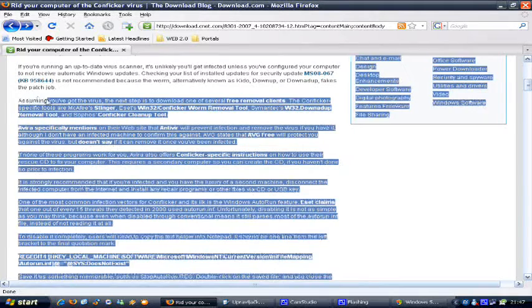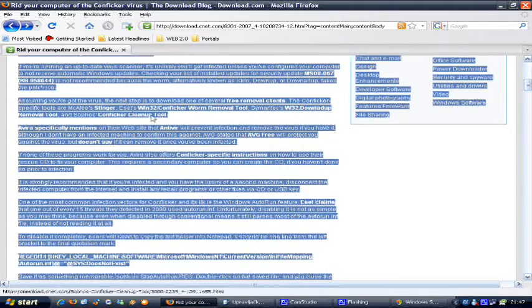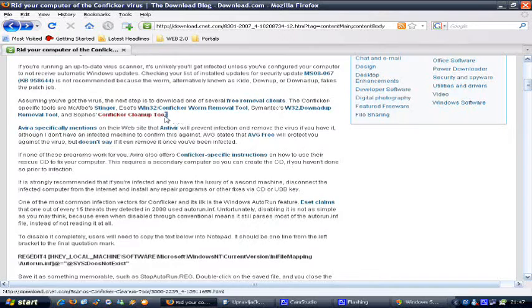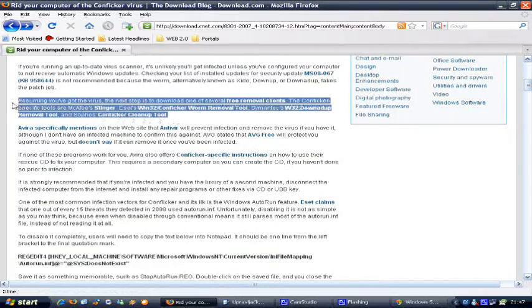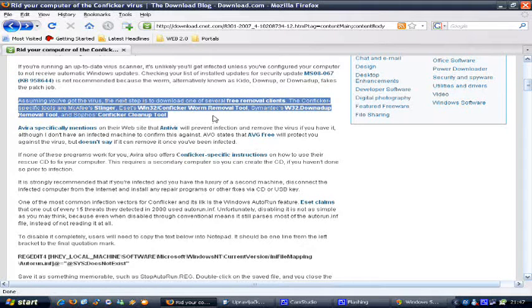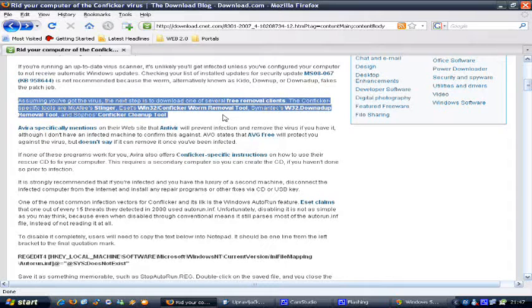Some of the tools that you can use to remove this worm are McAfee Stinger, ESET's Win32/Conficker Worm Removal Tool, then you've got the Symantec W32 downadup removal tool, and there's Sophos Conficker Cleanup Tool. I hope I pronounced all these well. Probably not.